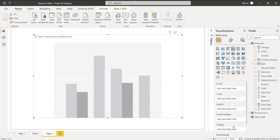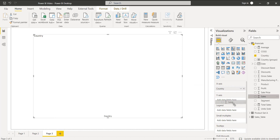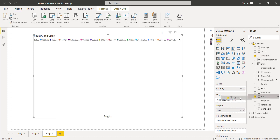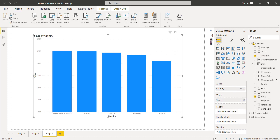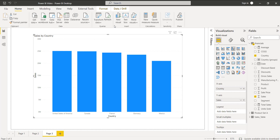Align the clustered column chart and drag and drop the fields into the field section. I am going to drag and drop the Country field into the X-axis, and in the Y-axis the Sales field, so that the chart will display the sales value by country.